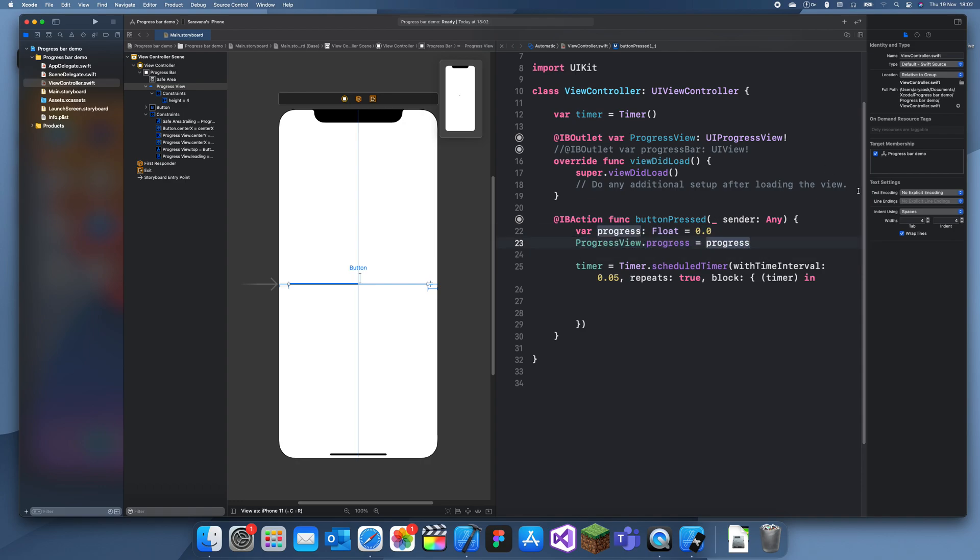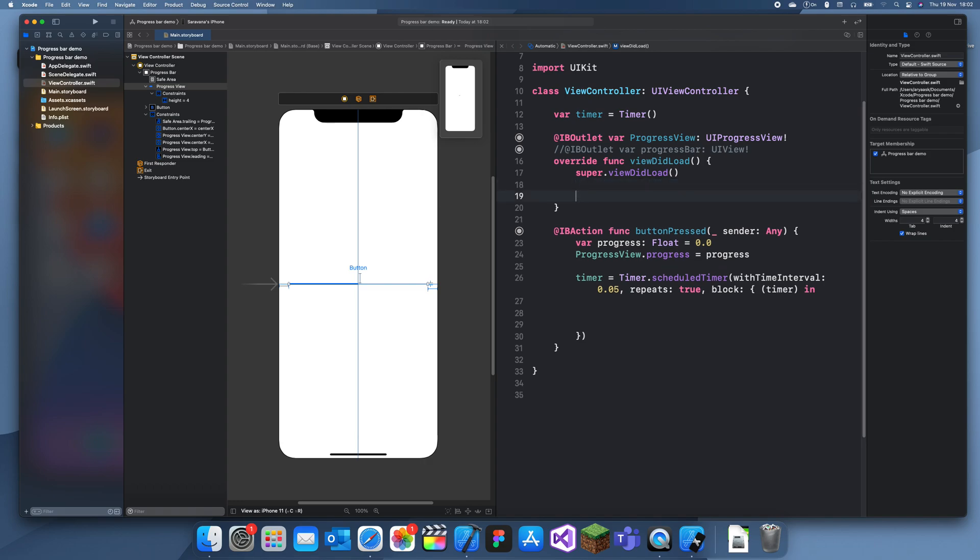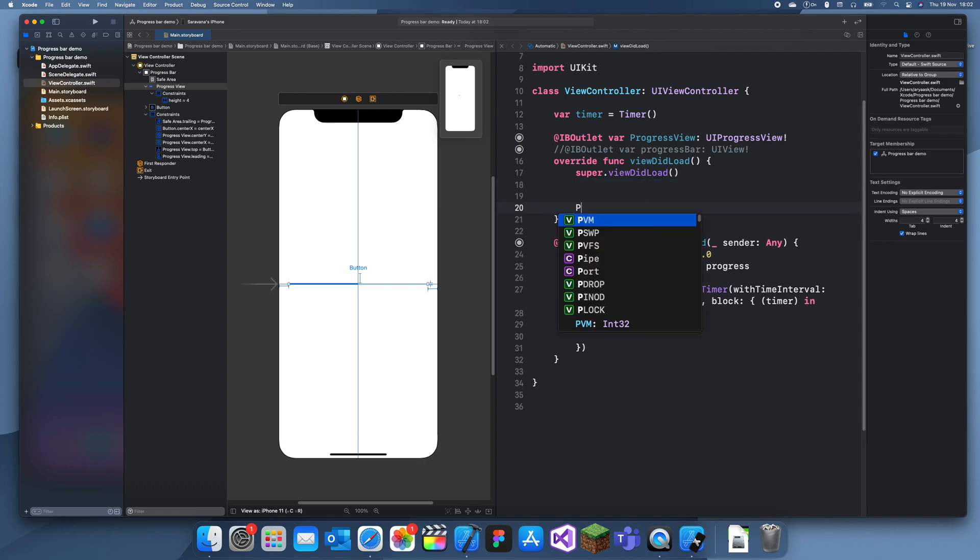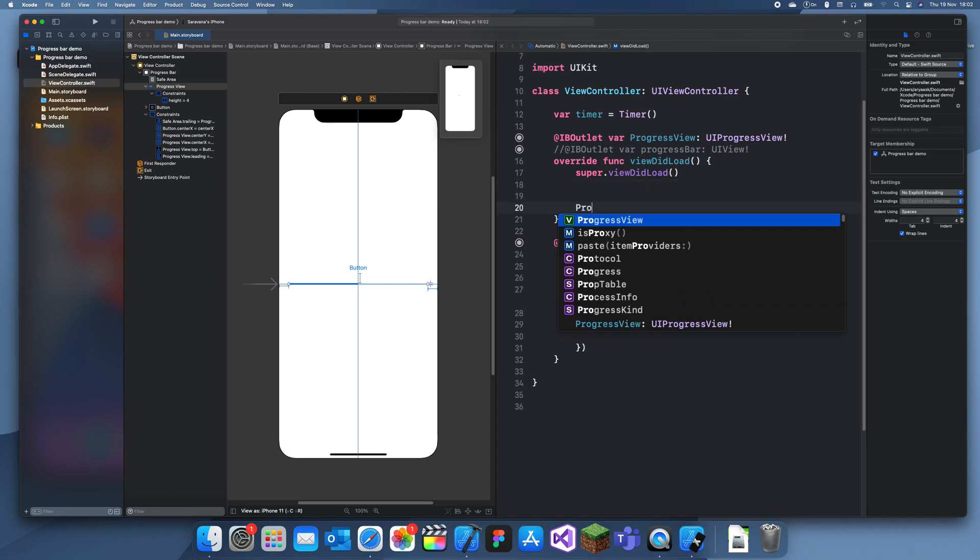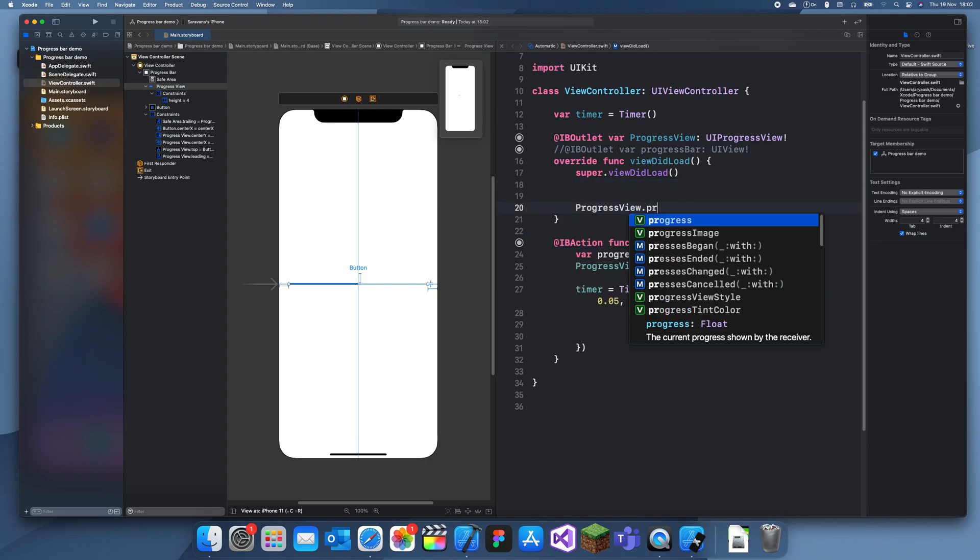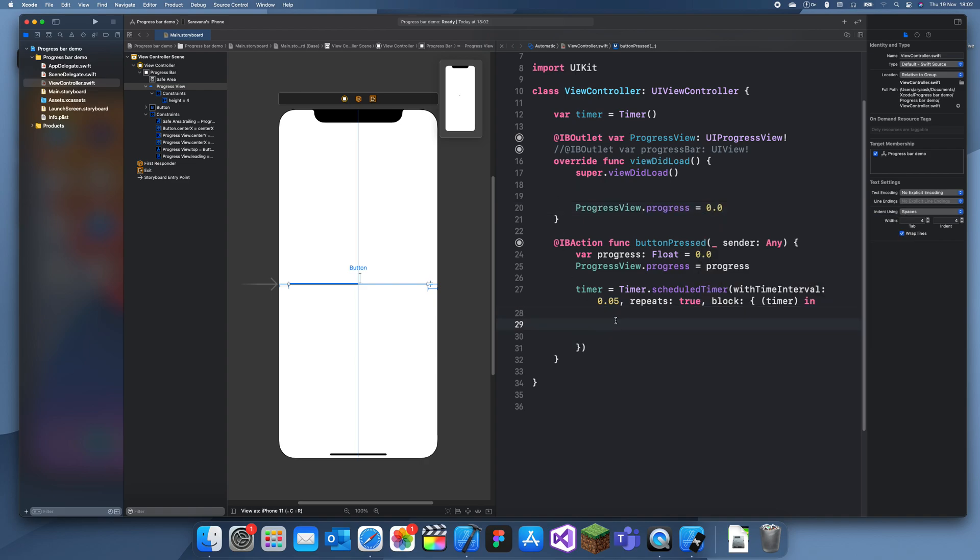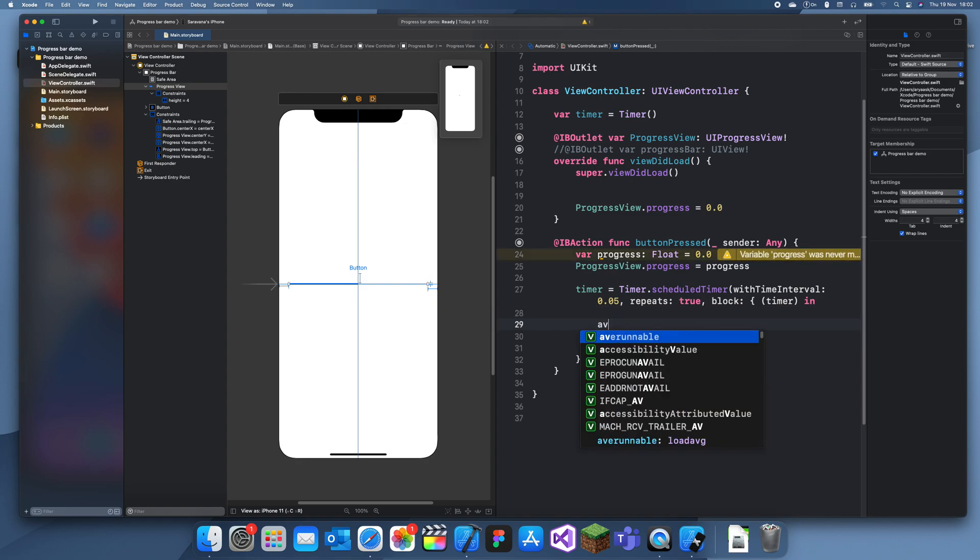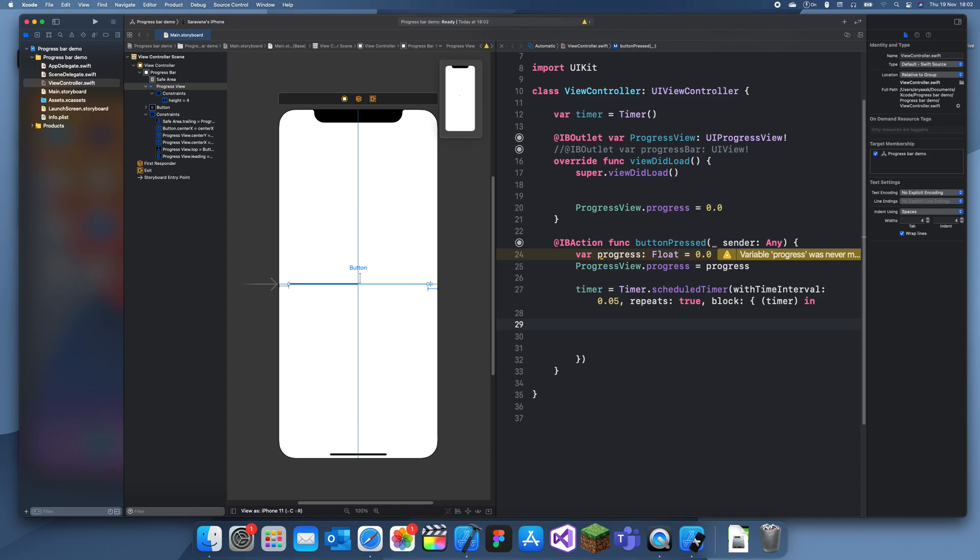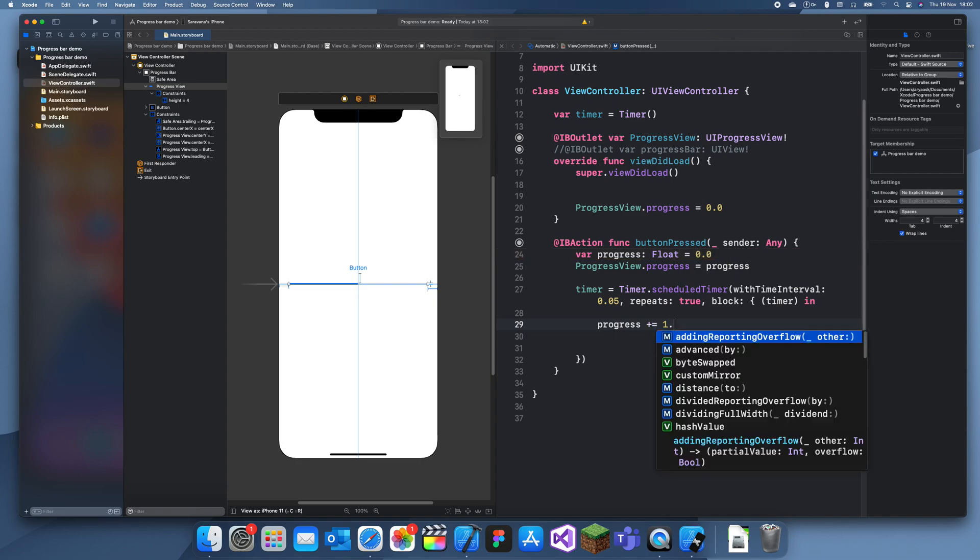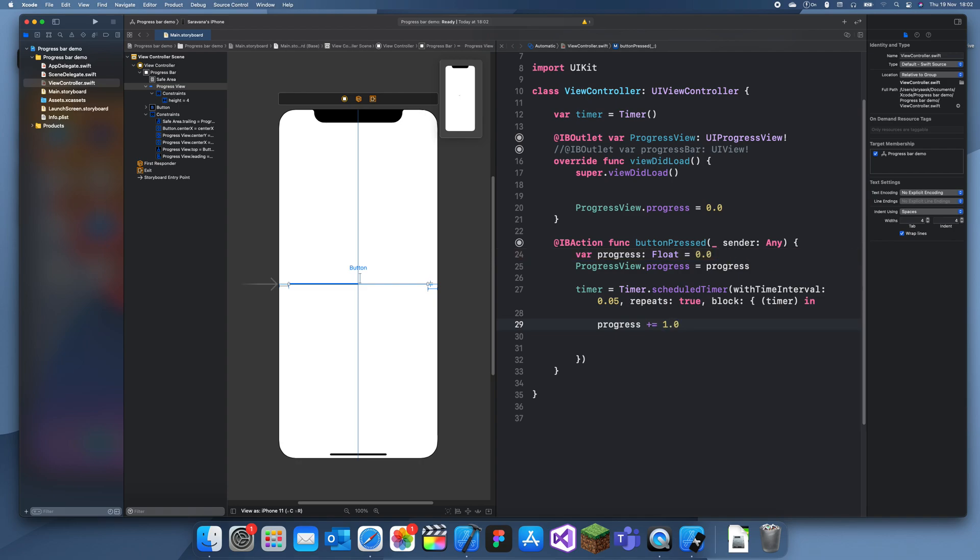This is just going to reset the progress view's progress at the start. Also when the view loads we're going to need to reset it, so progressView.progress equals 0.0. Now every 0.05 seconds we're going to be adding to that progress. So here we'll do progress plus equals one, and then we'll just set the progressView.progress equals progress.